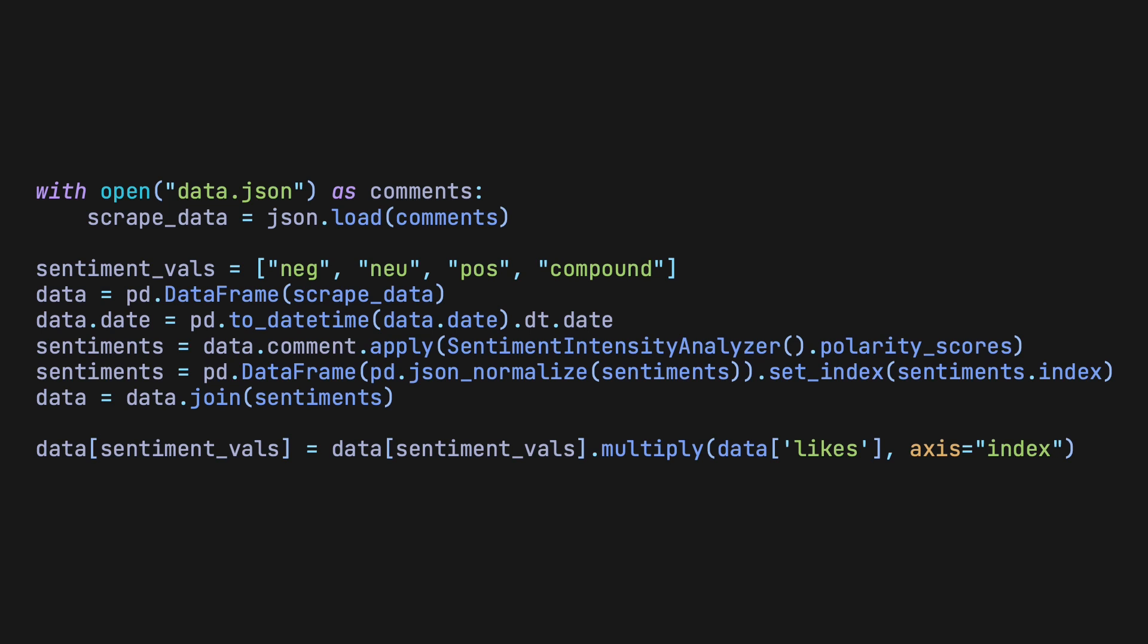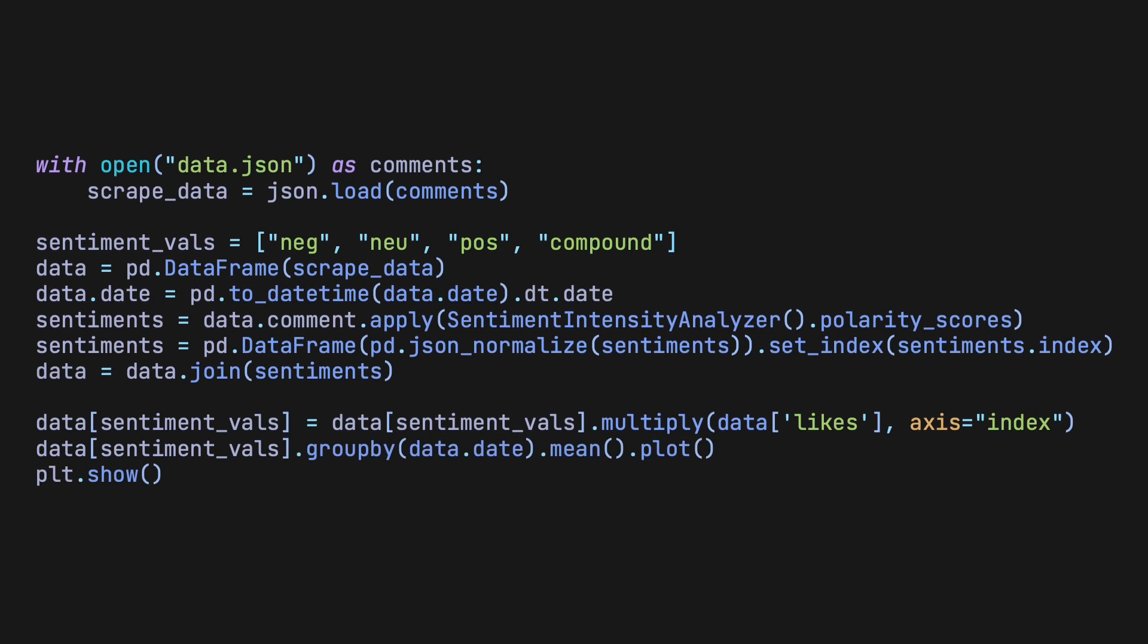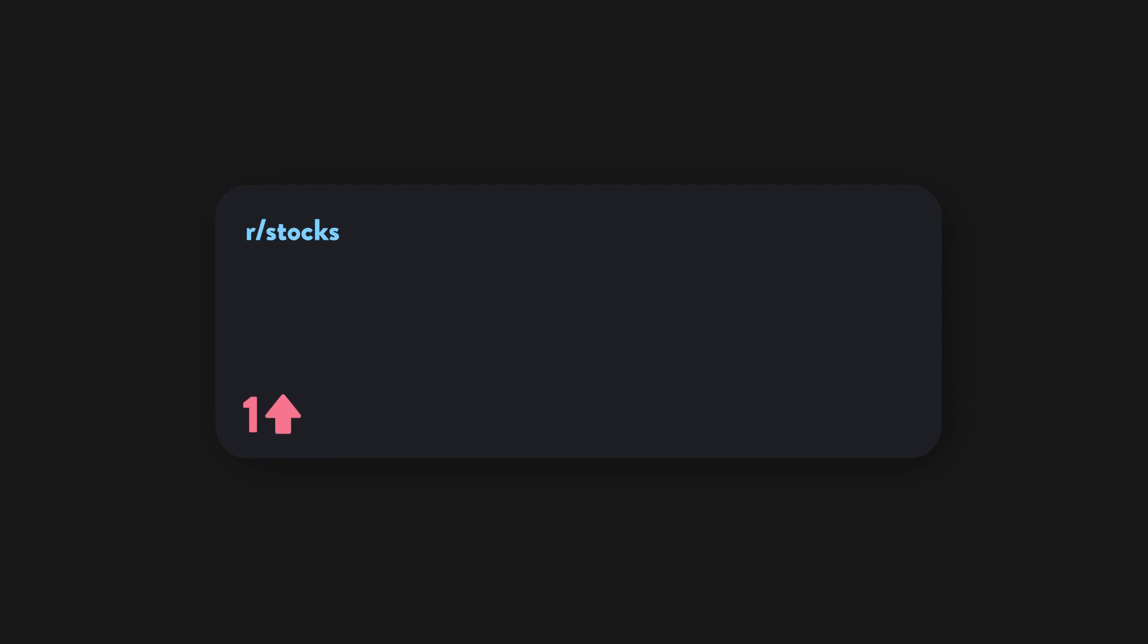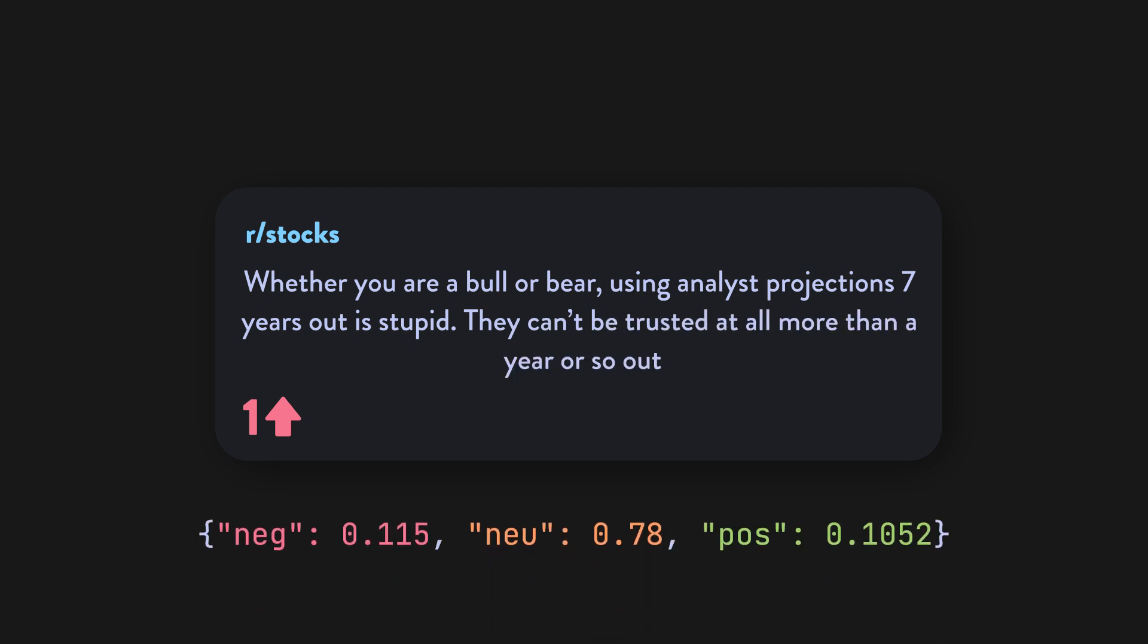For a better visual, we can plot the data, and interestingly, most of the comments have a neutral sentiment. Upon further analysis, the vader tool isn't always the most accurate. For example, the comment 'whether you are a bull or bear, using analyst projections seven years out is stupid. They can't be trusted at all more than a year or so out' had an overwhelmingly neutral sentiment and, moreover, had roughly the same negative and positive sentiment scores.